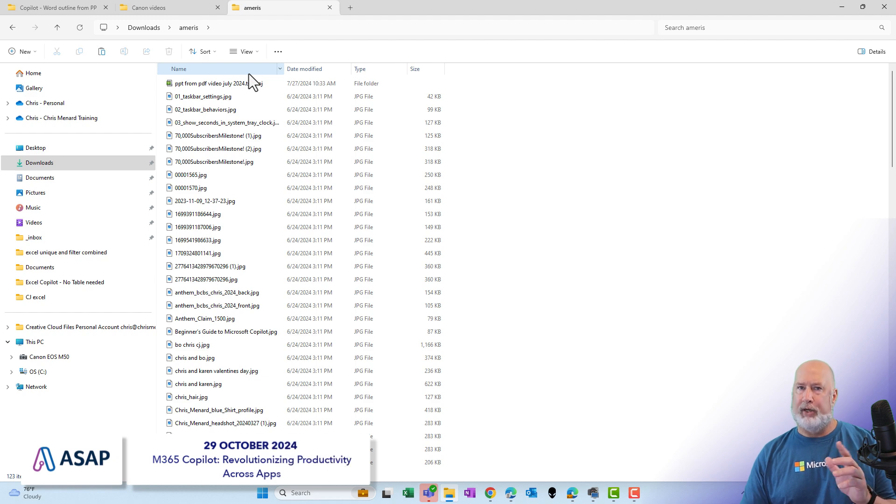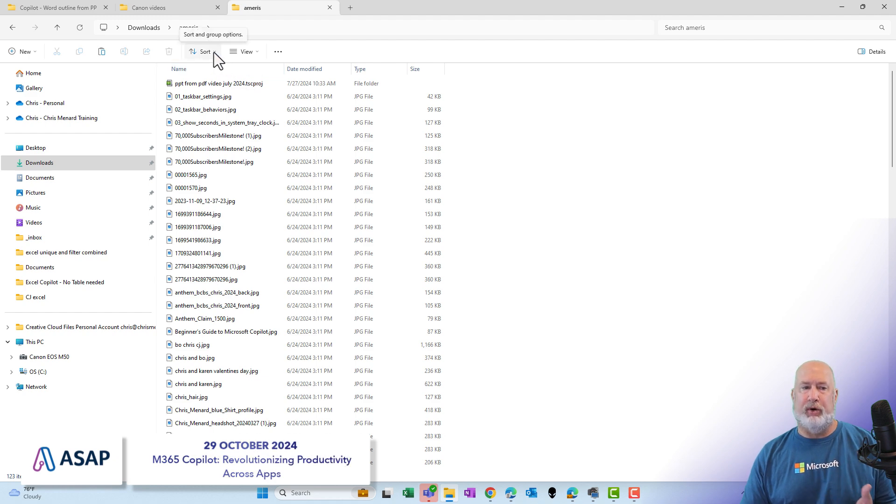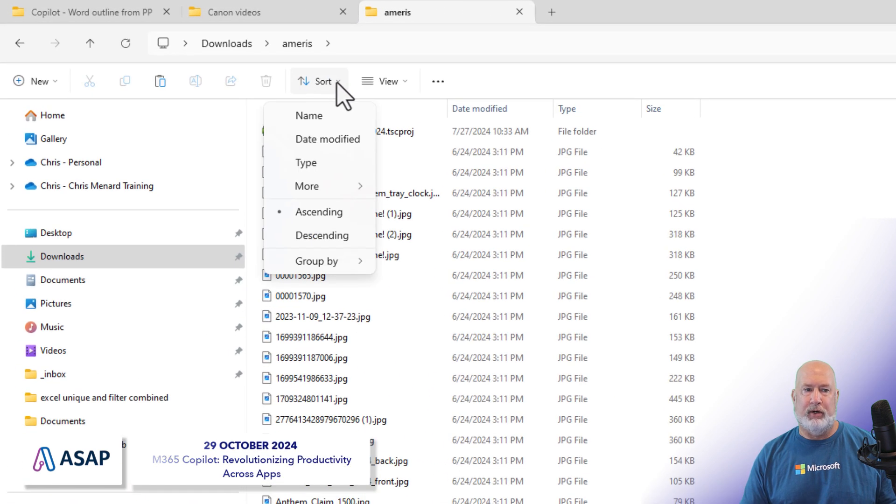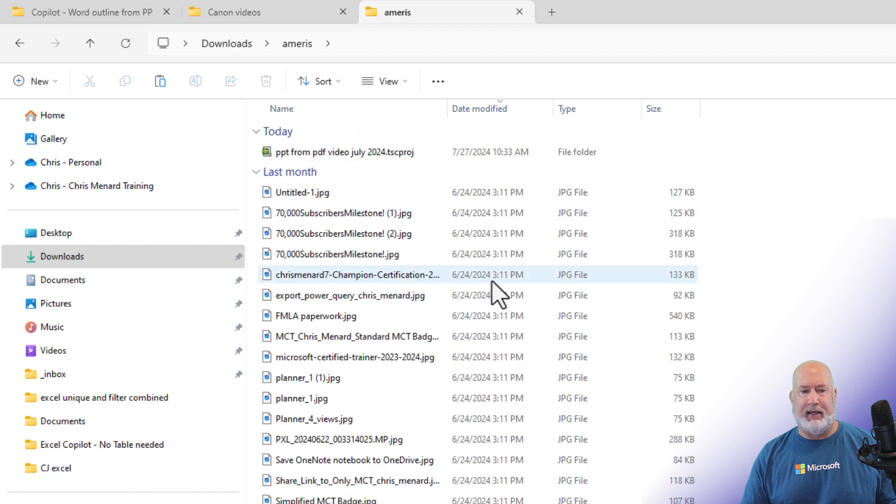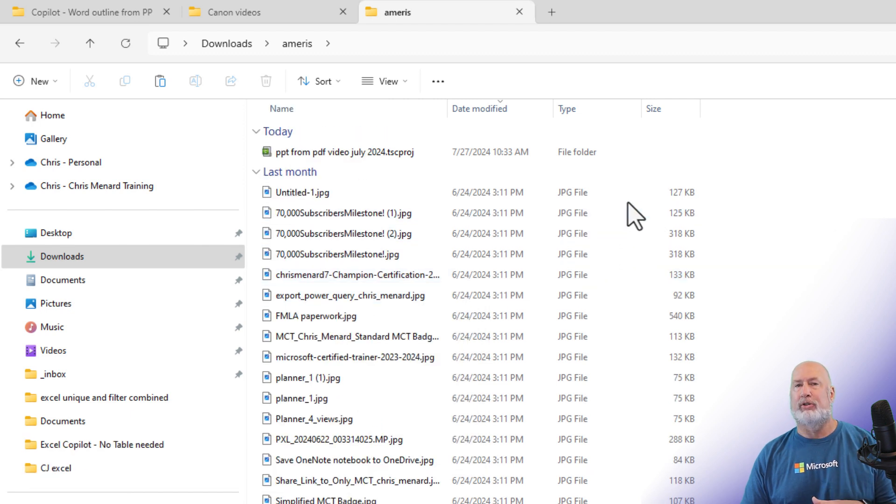So now, if you want to go the other way and for some reason you do want it for this folder, you just come in here, go to sort, group by, and date modified. And now this folder's back that way.